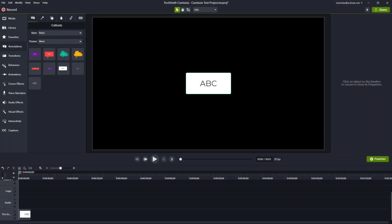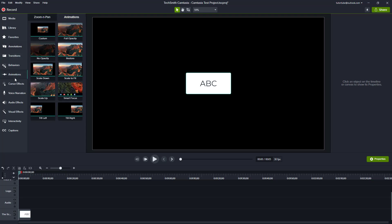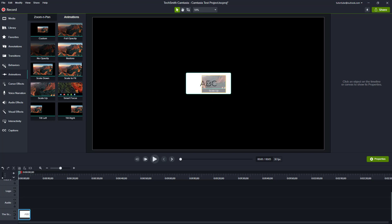Over here you can see that I have an object in the canvas, so now let's add in an animation preset to it and work around with its easing options. To do that I'm going to go to the animation pane and then let's say I want to work around with the scale up animation right here.